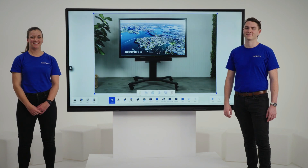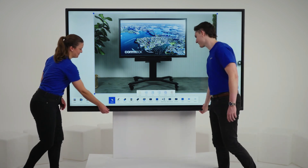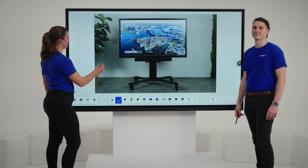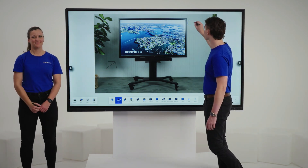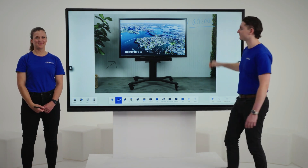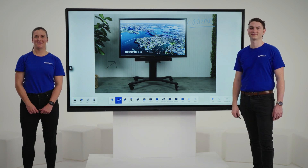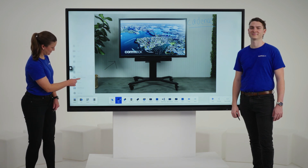Now that the image has imported into our whiteboarding session, let's annotate over the top. Let's save this back to our Cloud by selecting Menu and Cloud Storage.